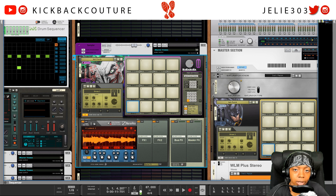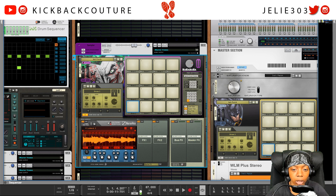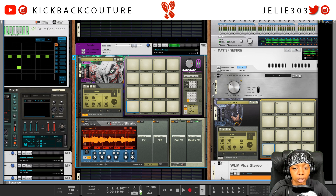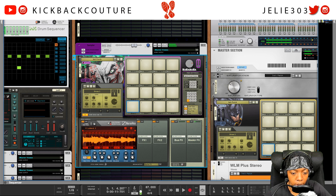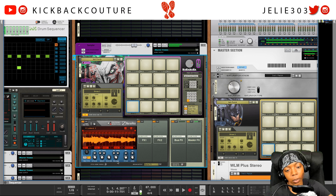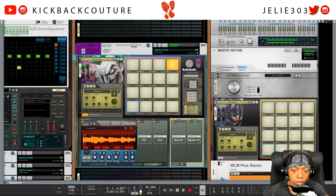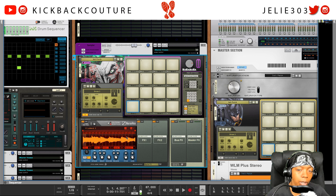I got a sample going. I loaded it up into the Kong device. Gonna bring down a release here. Nicely chopped.